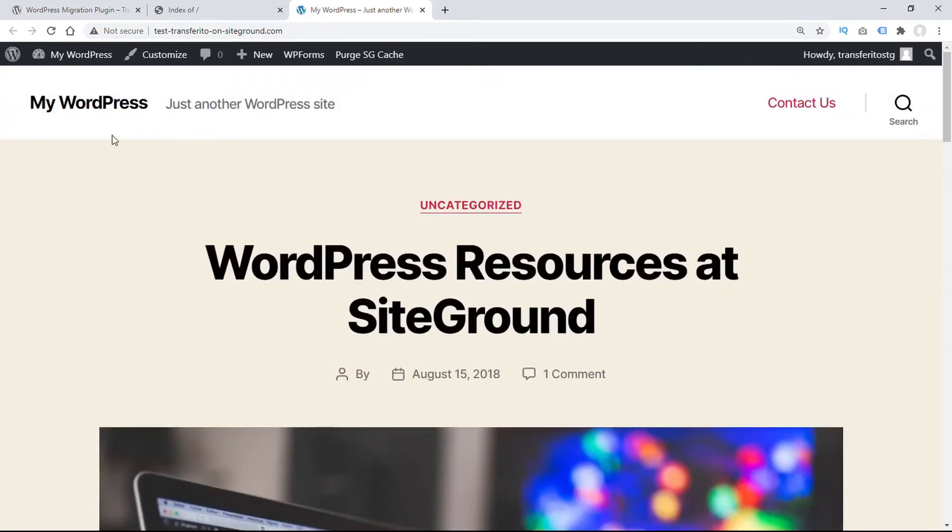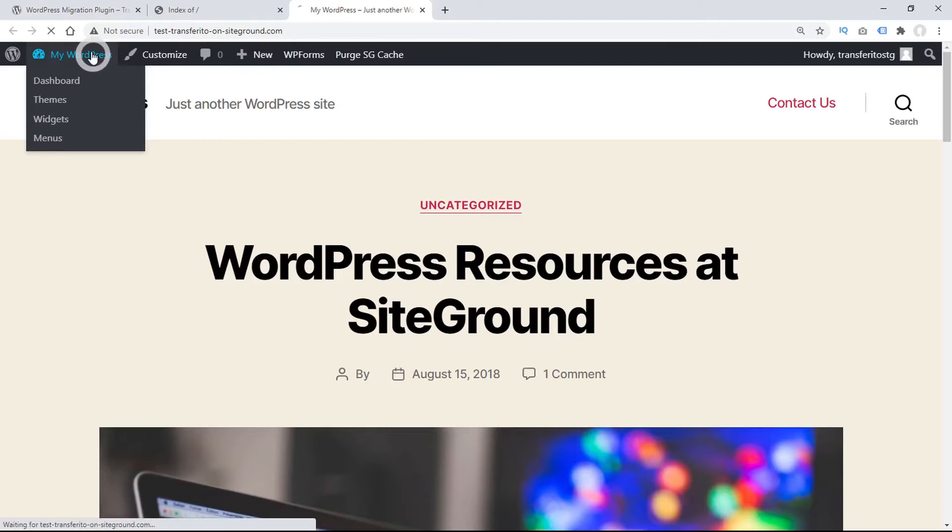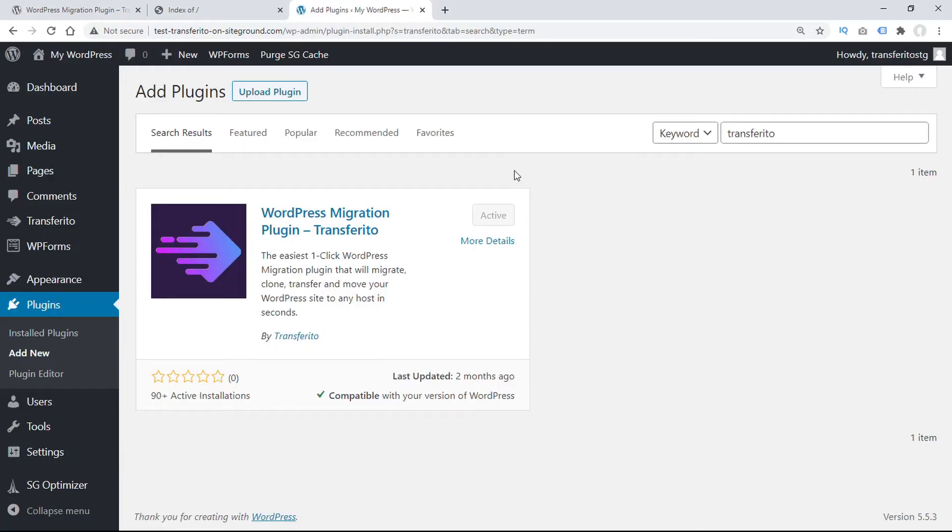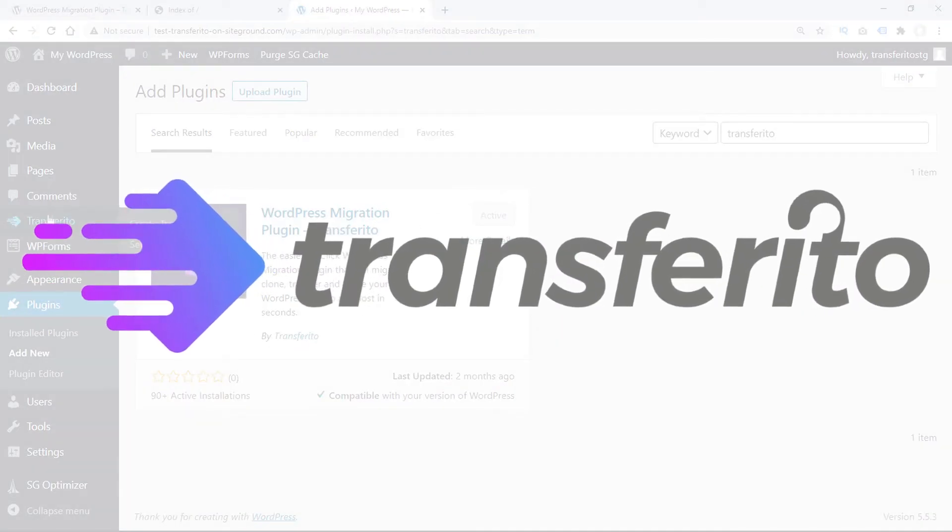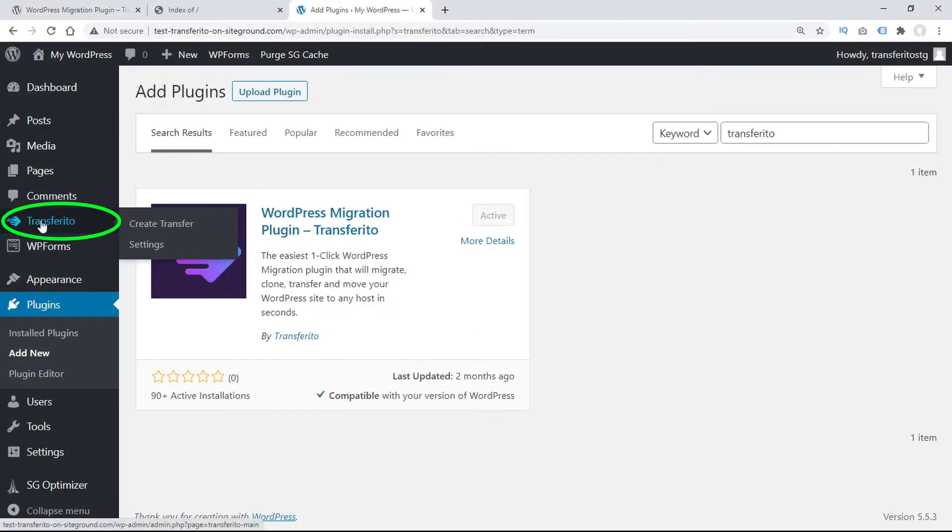From here, simply log into your WordPress admin panel and install the Transferrito plugin. Then you'll be able to access the Transferrito menu here in the sidebar.